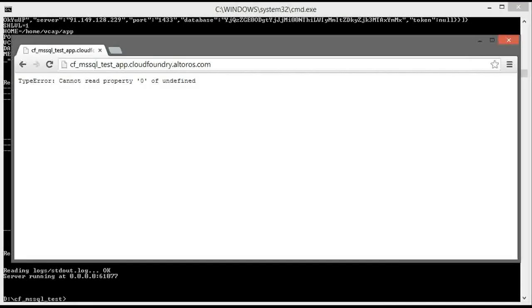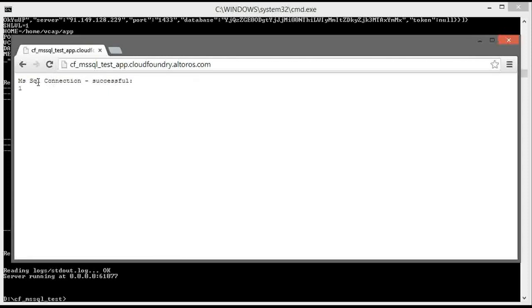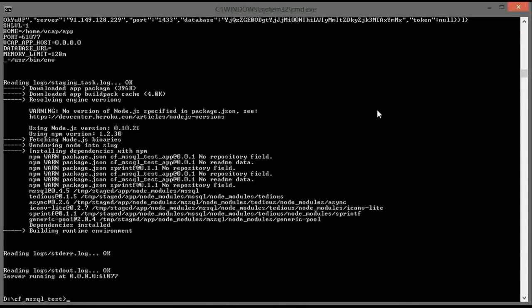Now we can check that our application can successfully connect to Microsoft SQL Server. It just executes a simple select statement — select one from something — just to make sure that we have a connection. As you can see, it works. That's good.